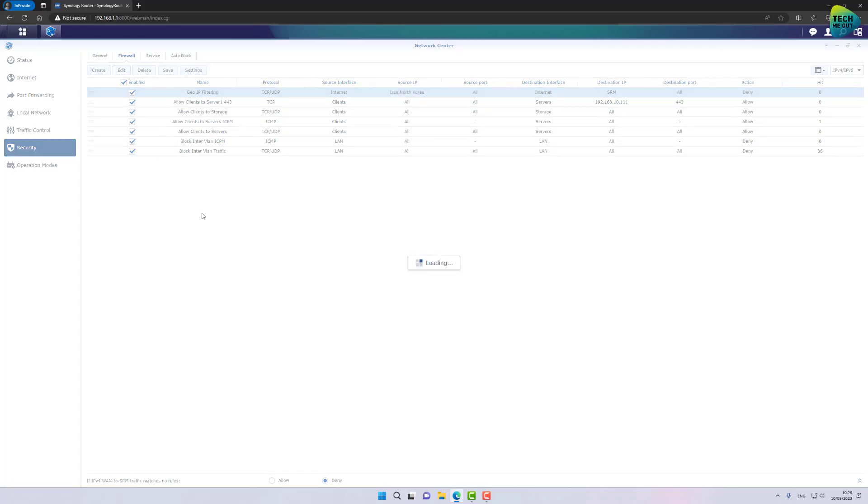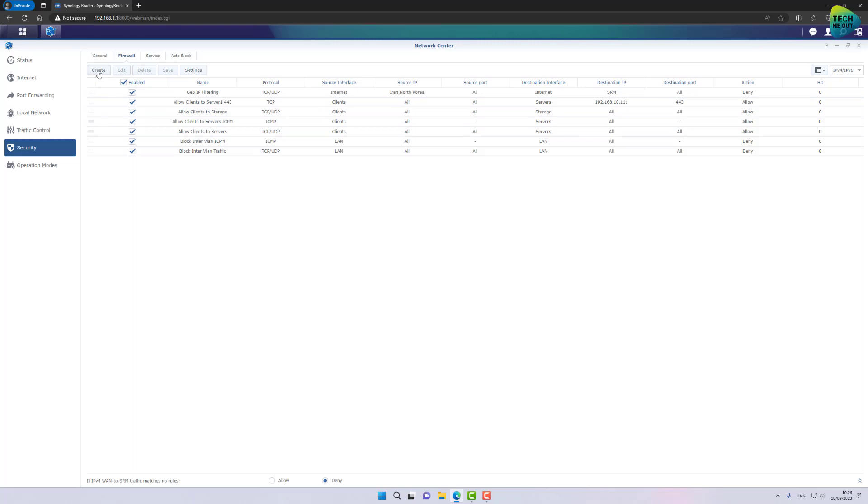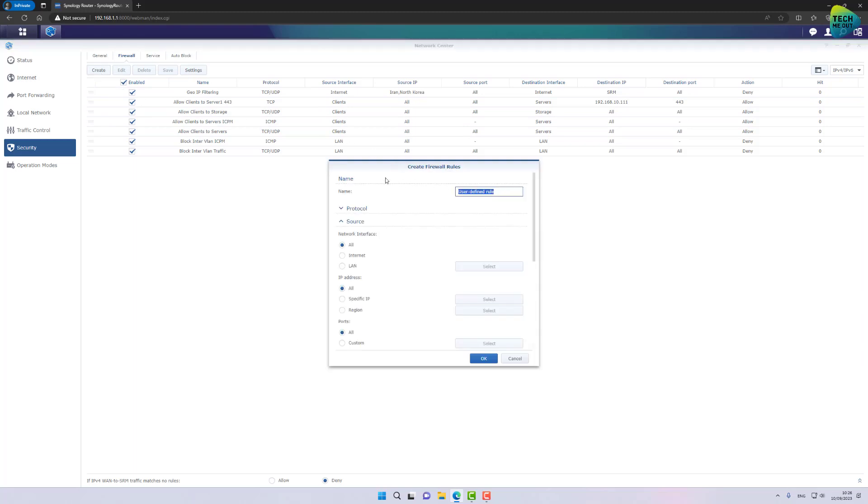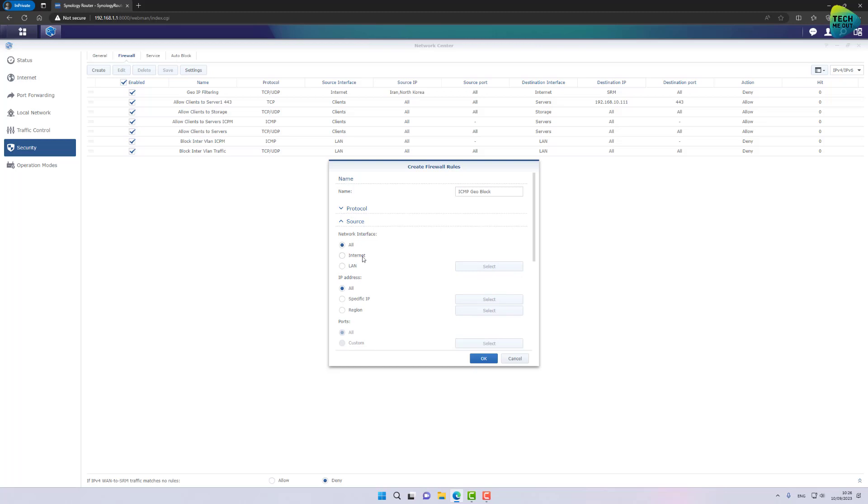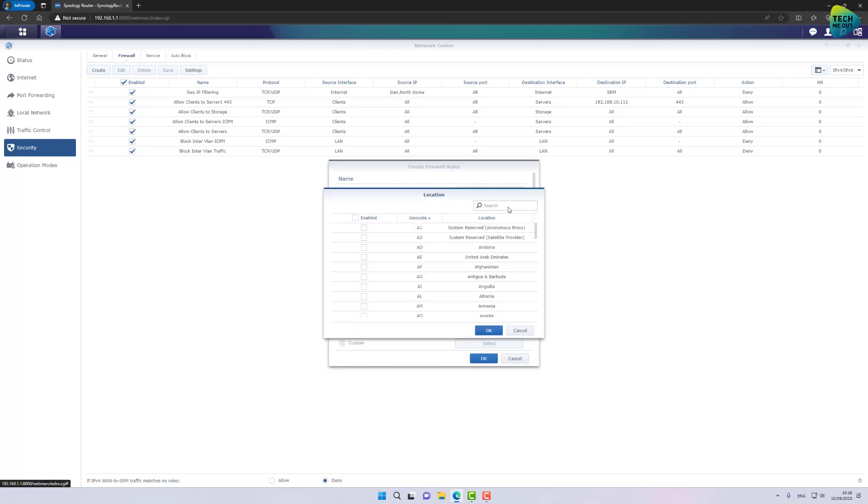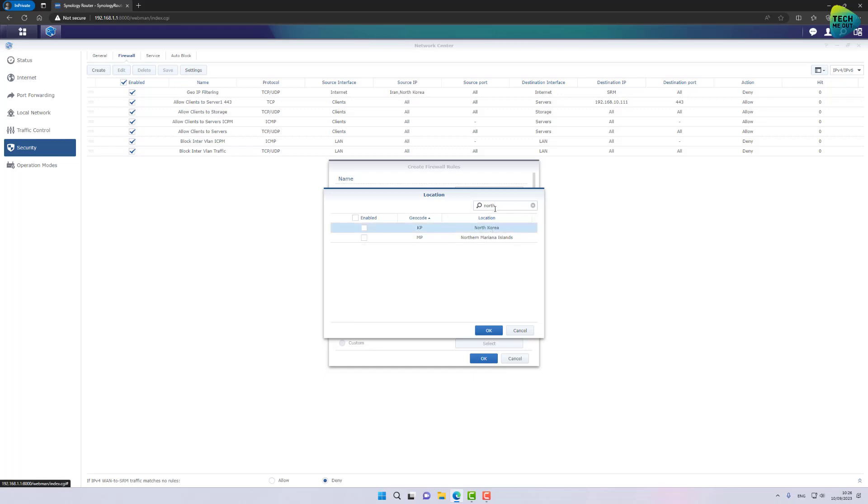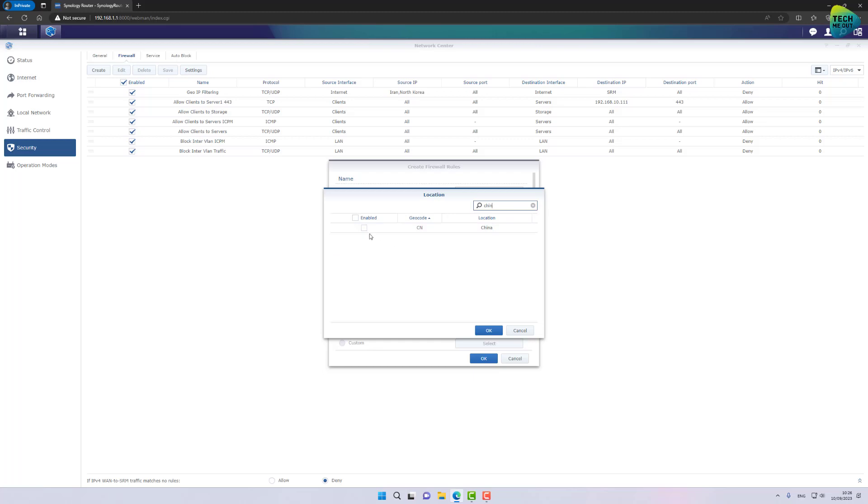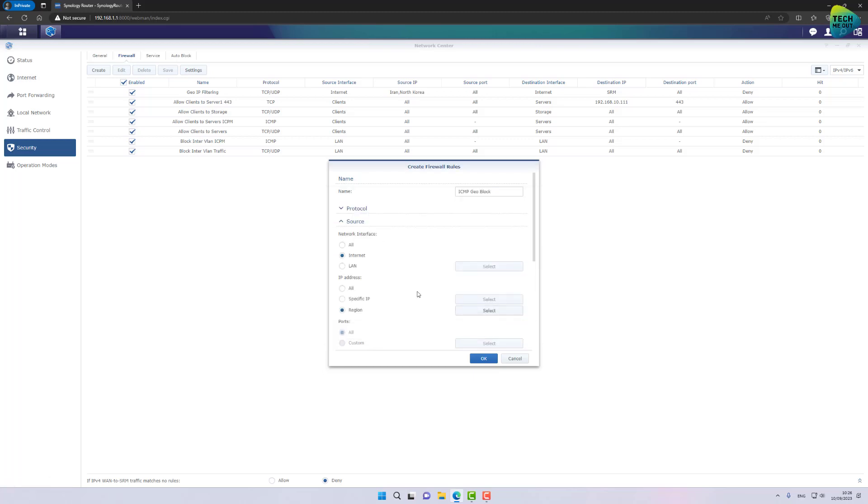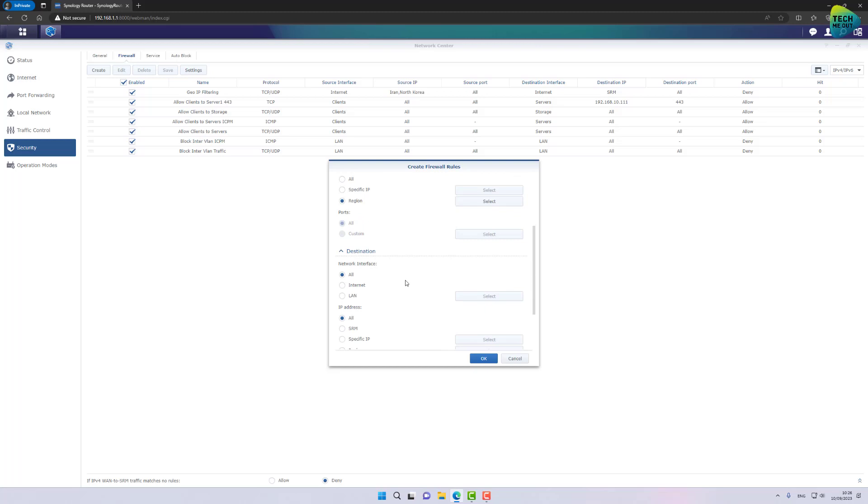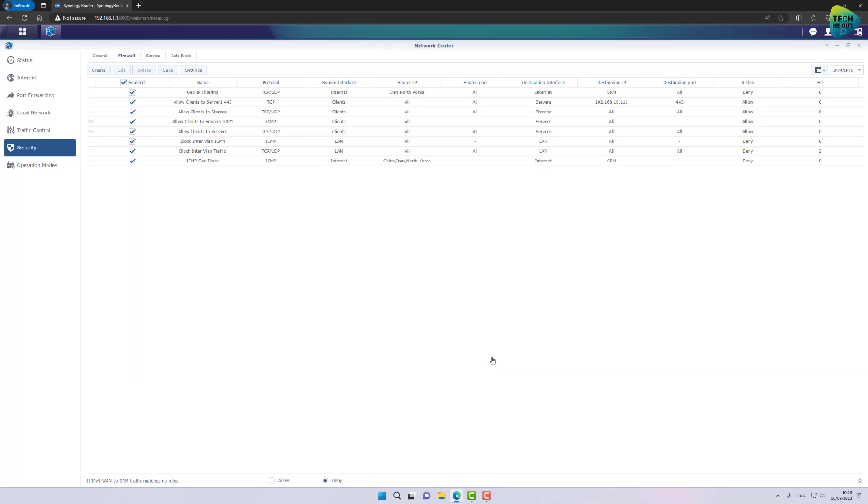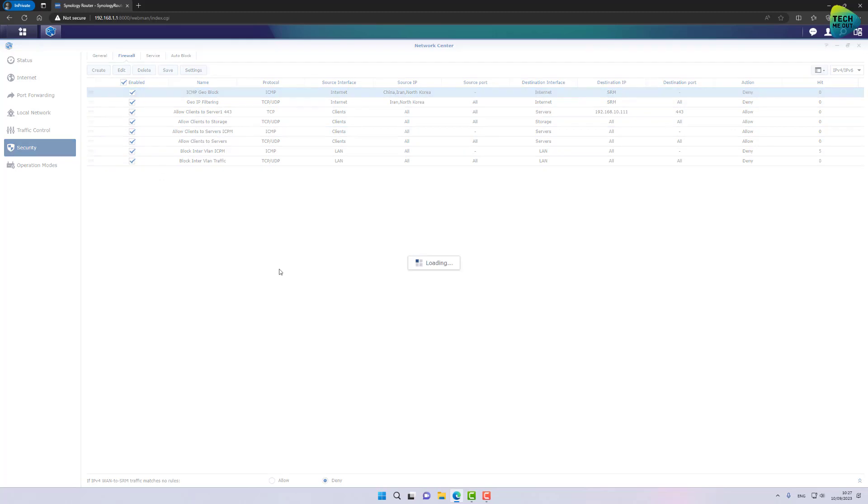And I will even create another one for ICMP. ICMP, Geoblock, Protocol will be ICMP. And again, source Internet, Region, North Korea, Iran, maybe even China. That's just my example, of course. Destination will be Internet and SRM in the IP address. Deny in the action. And of course, move it all the way up. Click on save.